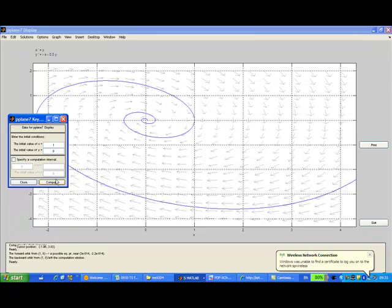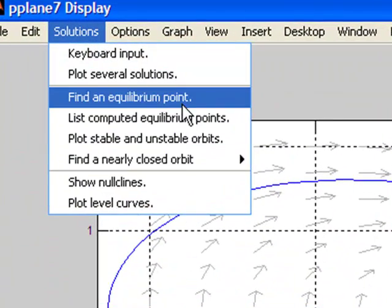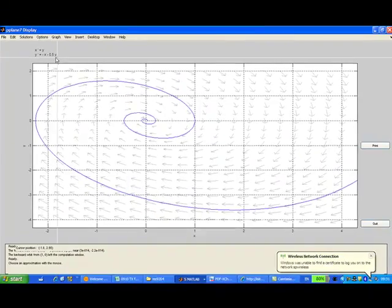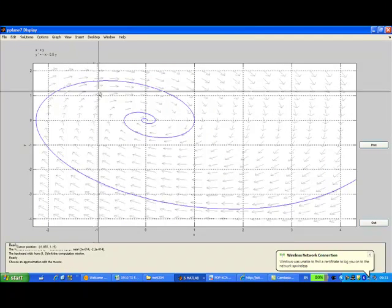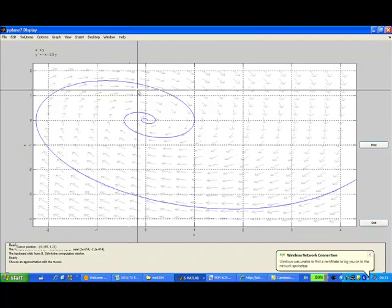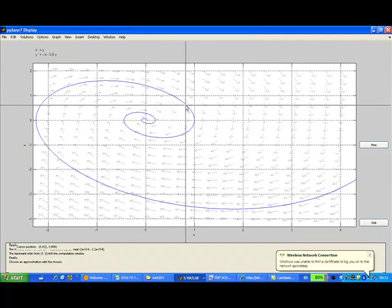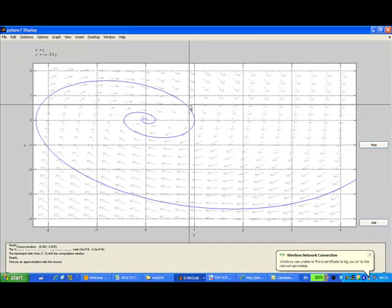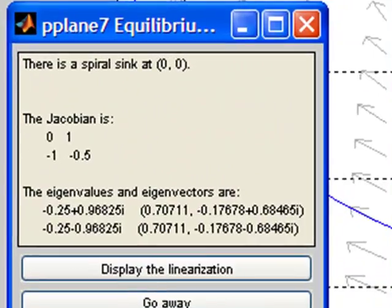Now we can also find the equilibrium point. You can do it by using solution, find equilibrium point. Now you can use the mouse to move to the point and see any equilibrium point there. So for example, I move my mouse to somewhere here and then I click. Then you see that there is a spiral sink at 0, 0. So this is one of the equilibrium points.